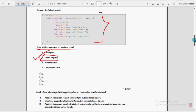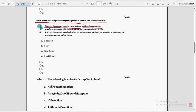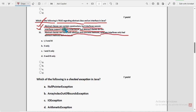Now moving on to the fourth question: which of the following is true regarding abstract class and an interface in Java? First statement — abstract classes can contain constructors but interfaces cannot — this is true. Second — interfaces support multiple inheritance but abstract classes do not — also true. Third — abstract classes can have both abstract and concrete methods, whereas interfaces only had abstract methods before Java 8. So mark the first option as the probable solution for the fourth question.